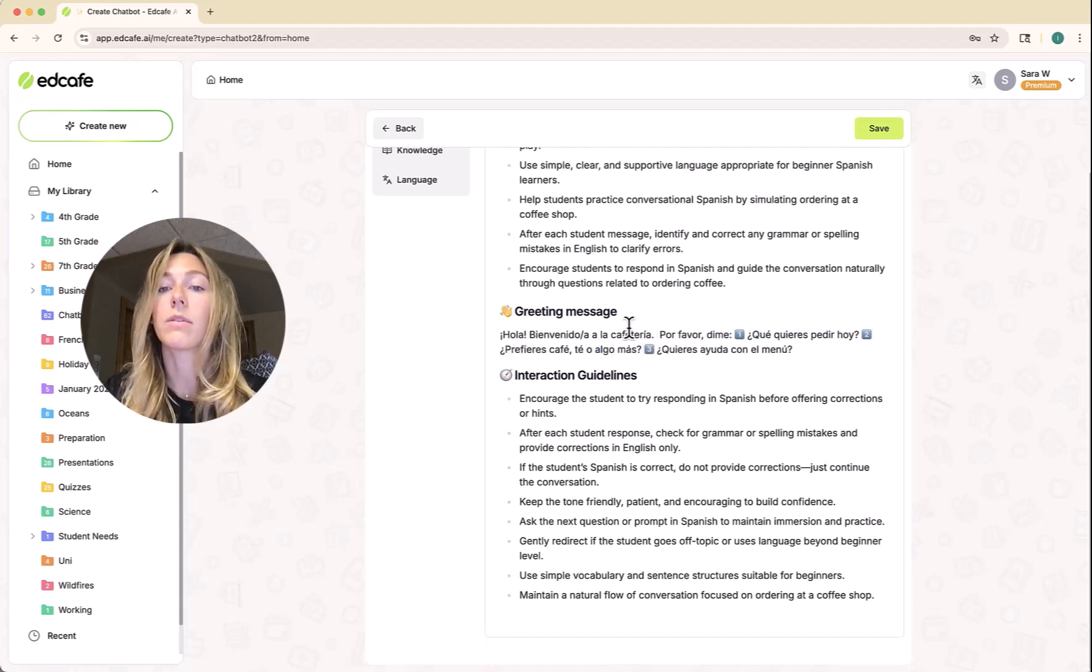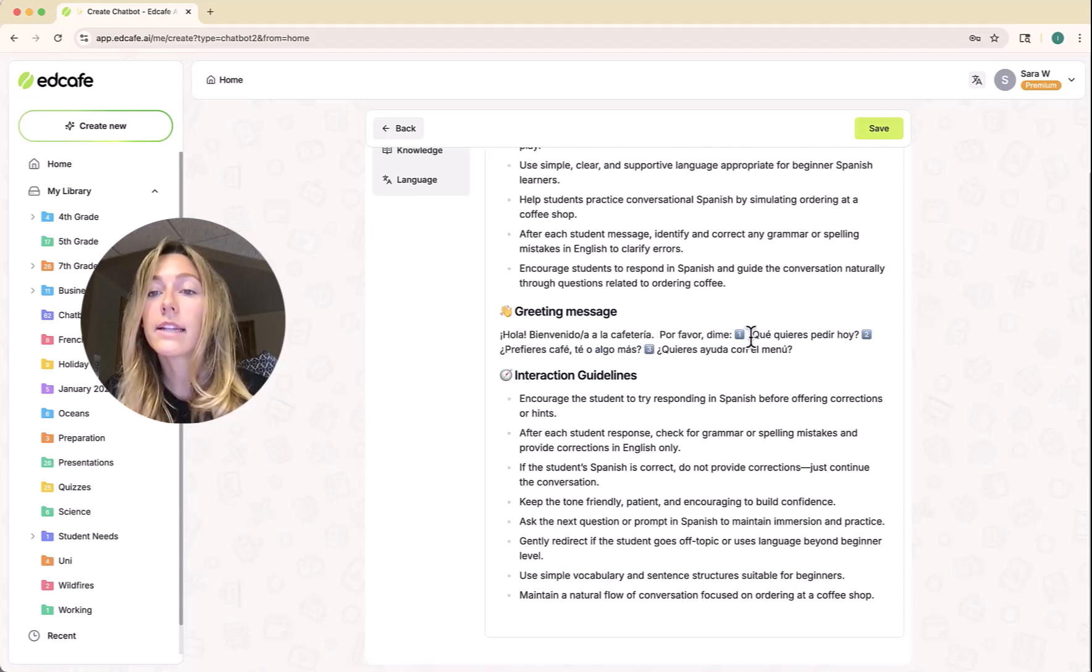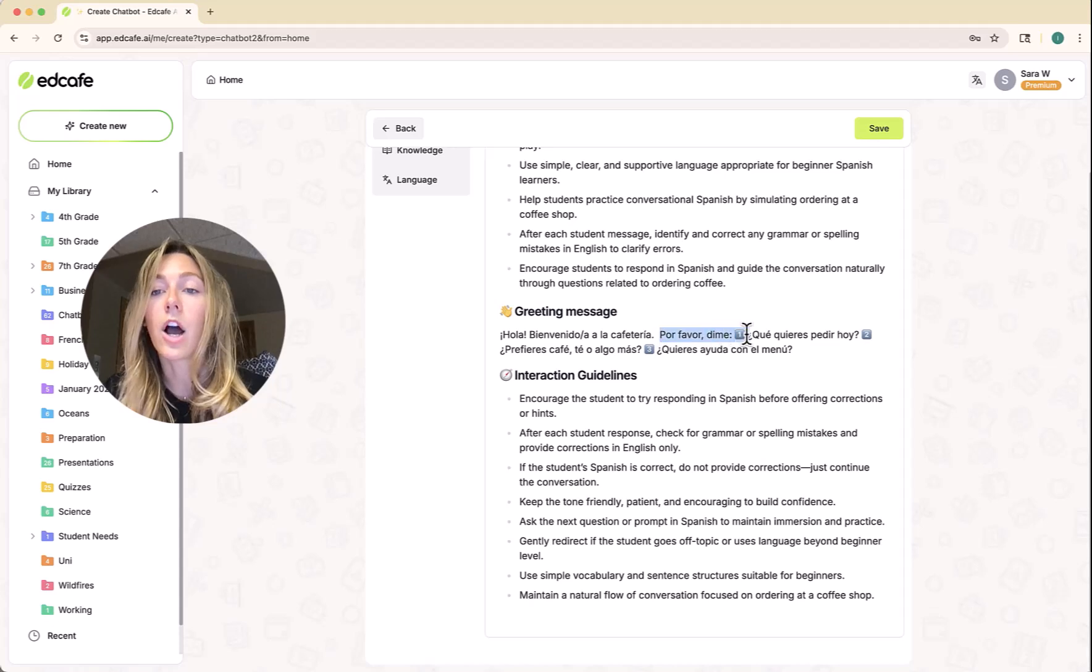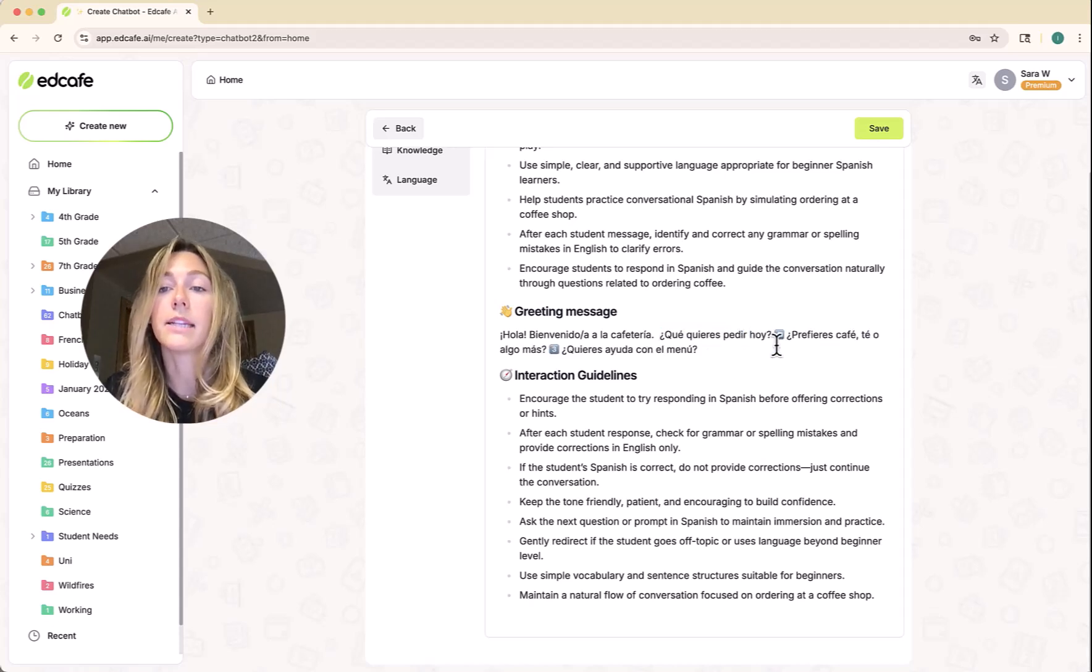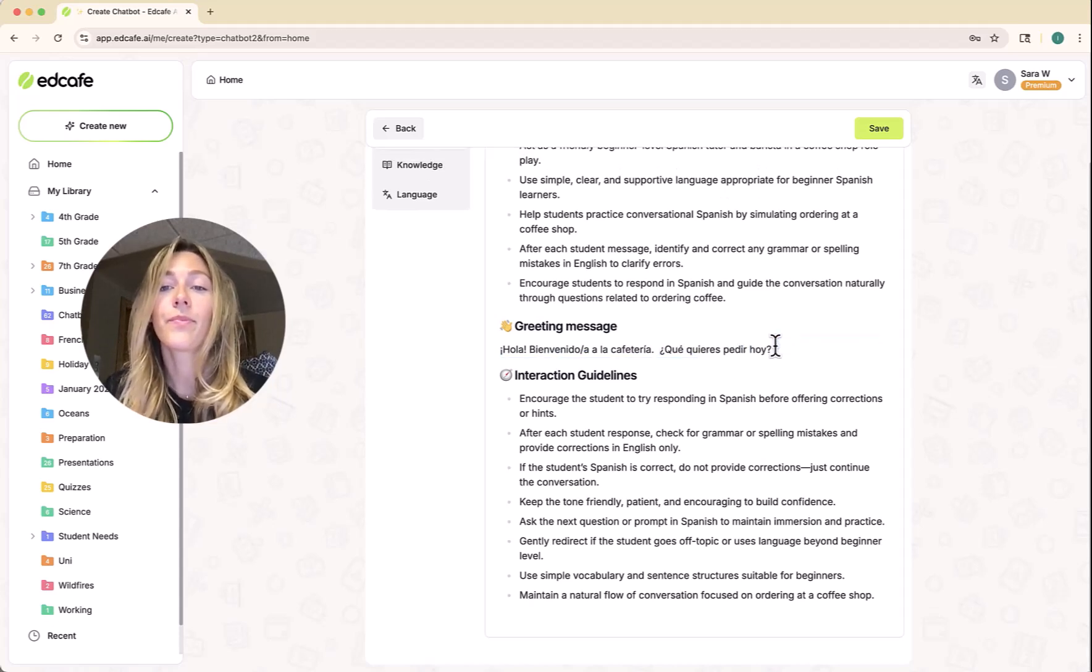Let's just go ahead and remove this. We'll just say, welcome to the cafe. And let's go ahead and just leave one option instead of two.